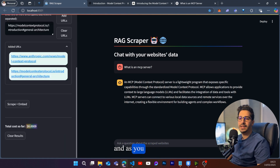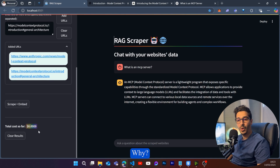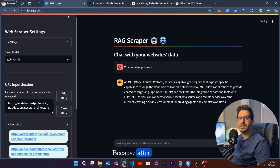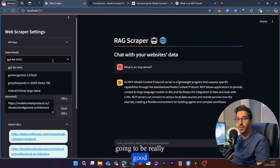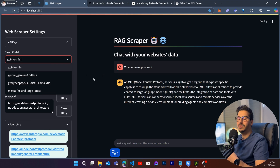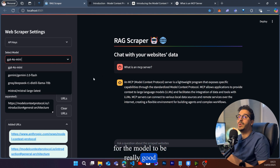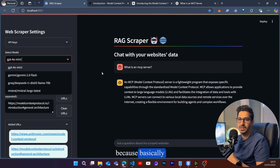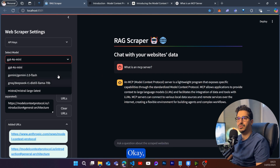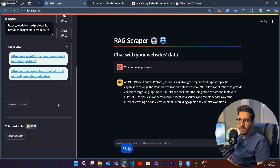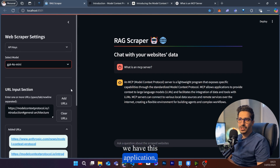This type of application with embeddings is always going to be better than just using a generic LLM. The cost is so cheap — after doing the embedding we can use any cheap model and it will be really good at retrieving the data. We're not waiting for the model to be really good to give us good answers because the data is already ready and we just search for it.